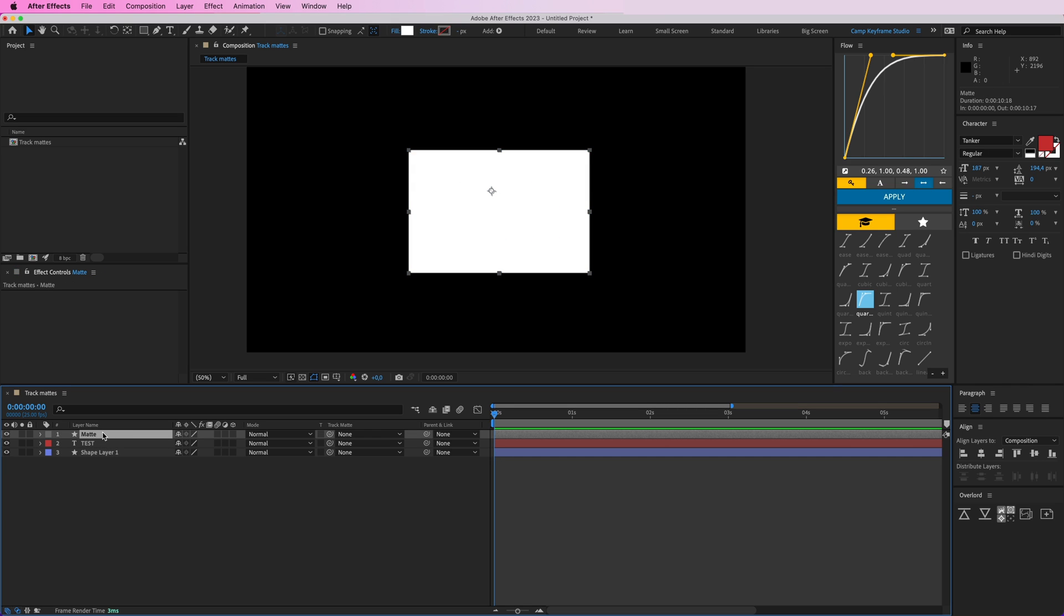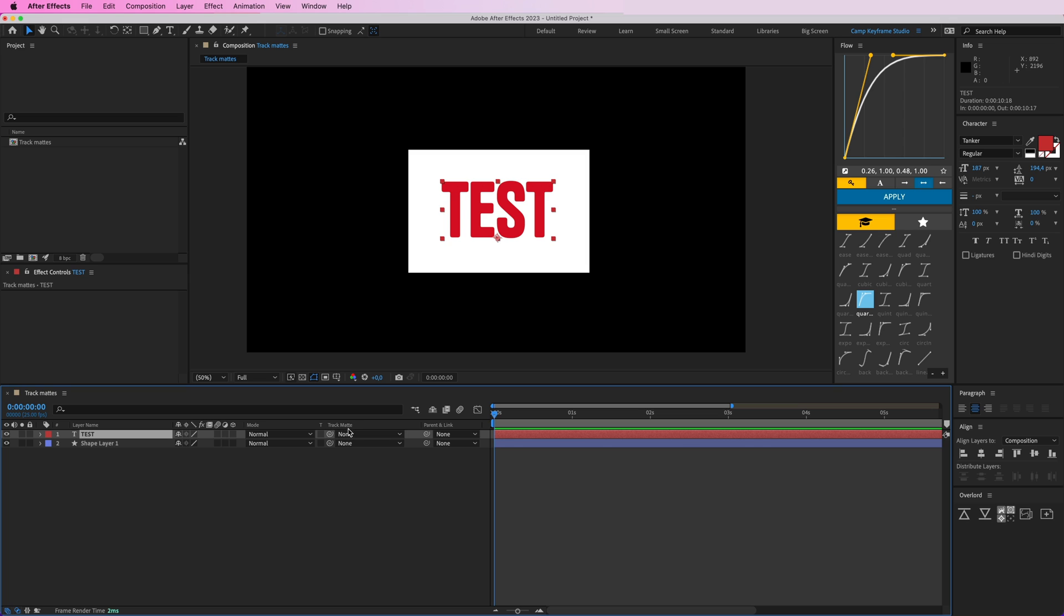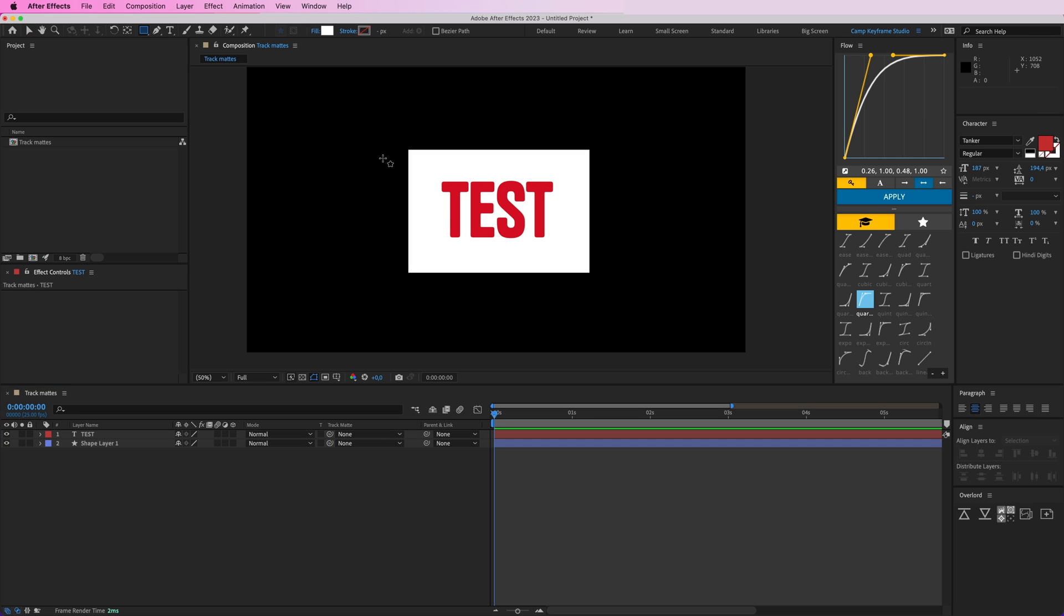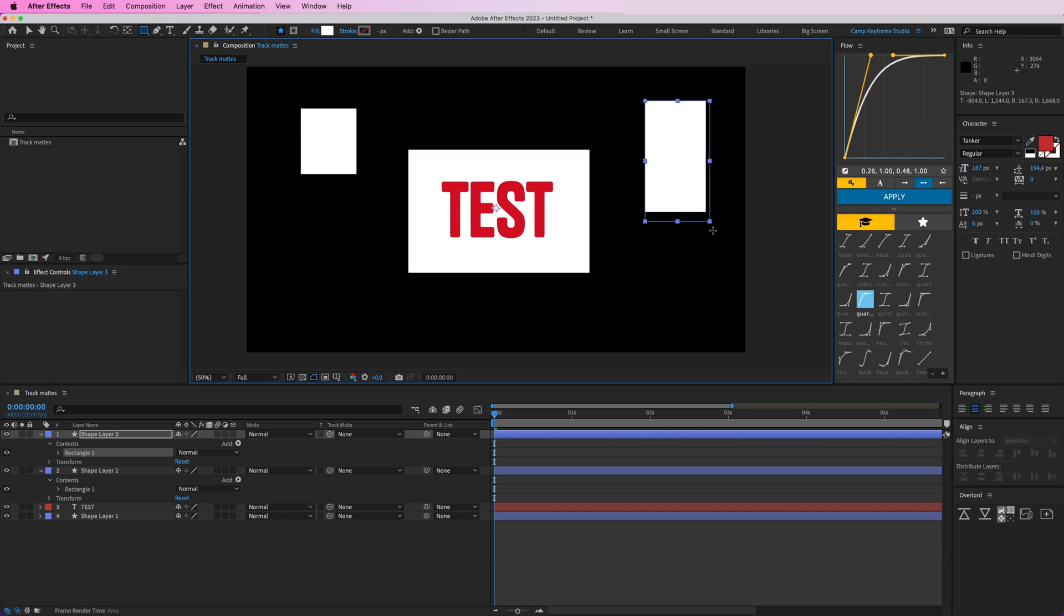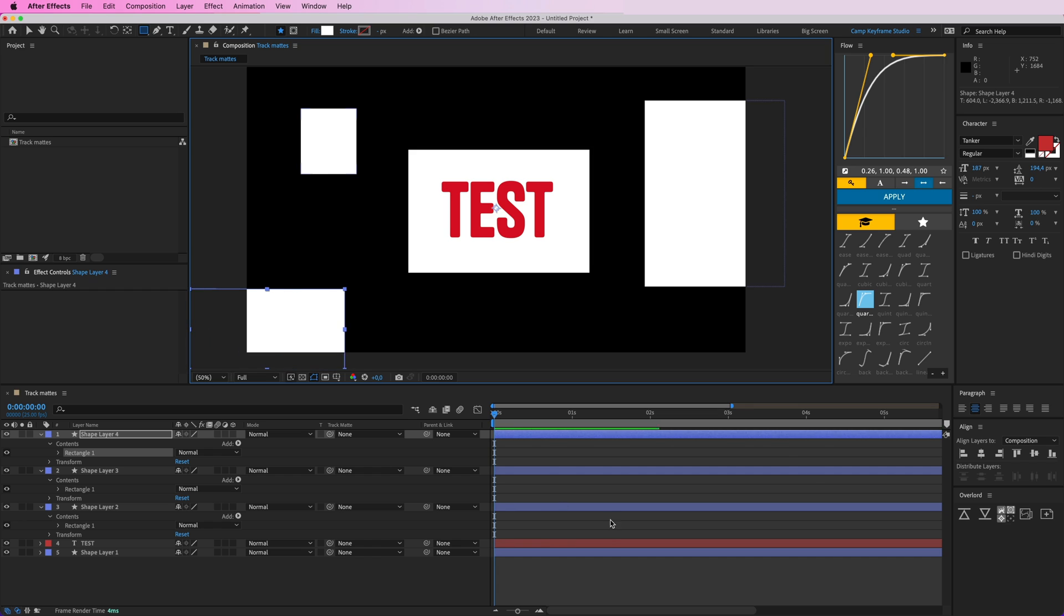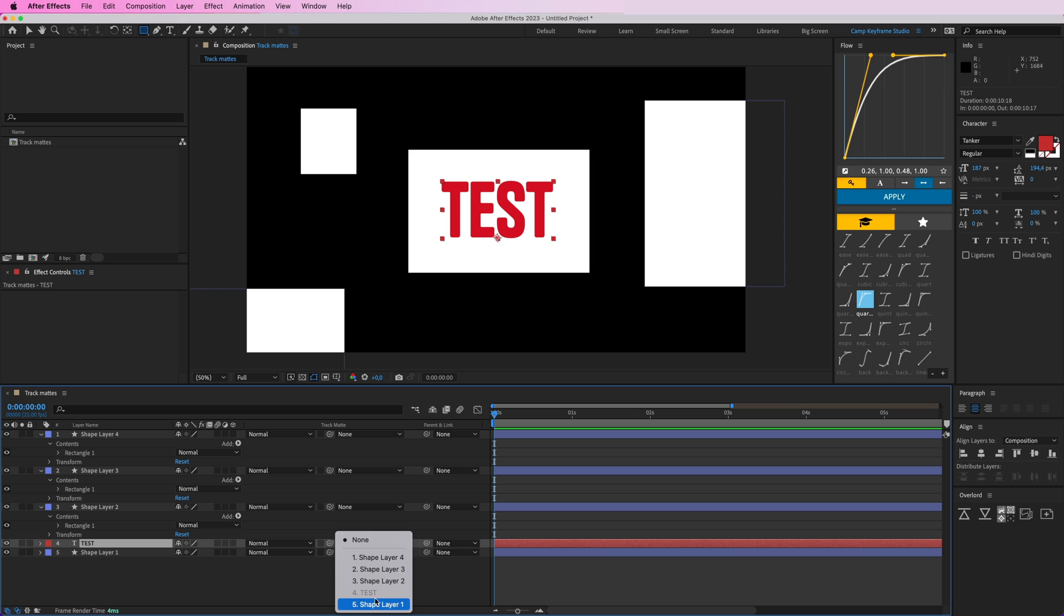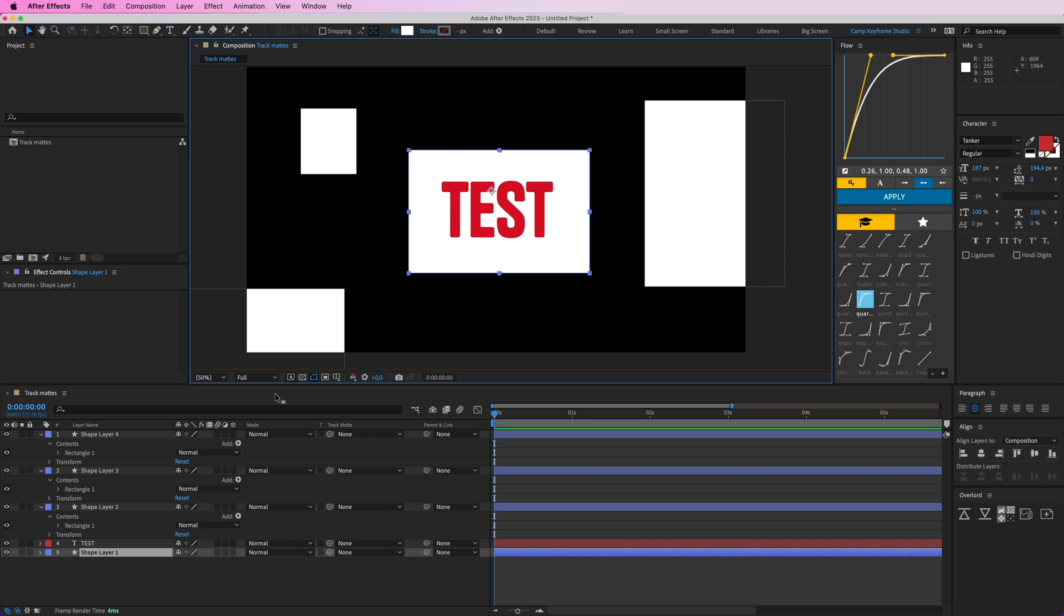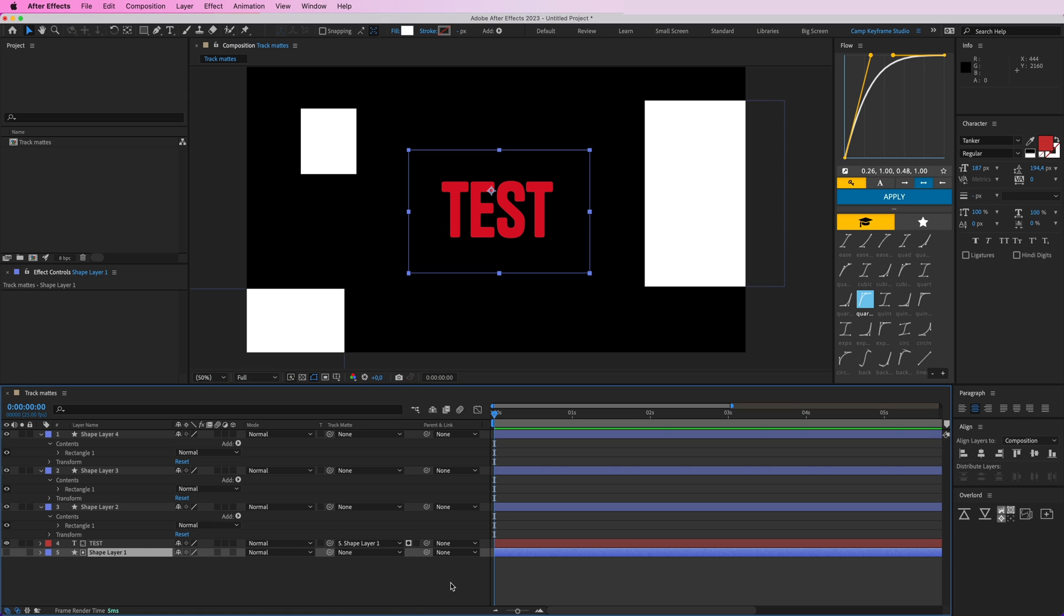Now there's a new, really easy function. The track matte option has switched to something different. If you click on it, you can just select any shape you have in here. If I create more shapes here, really easy, then I can select the track matte option and I have all of these shapes available. It doesn't have to be on top of the shape anymore. I could just select whichever shape I would like this text to be visible in. Let's go with this one, shape layer number five.